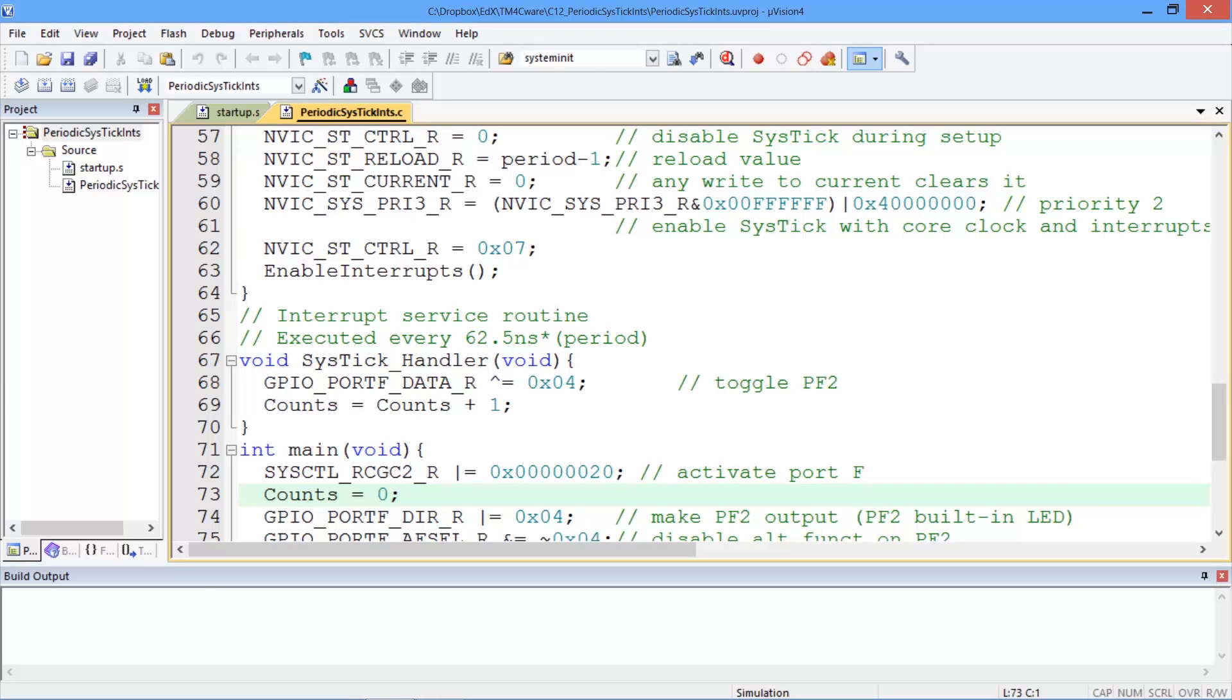This is Ramesh Sherabali. Let's take a look at another interrupt which is the SysTick interrupt. The SysTick interrupt is used to generate periodic events. That's one of its use.